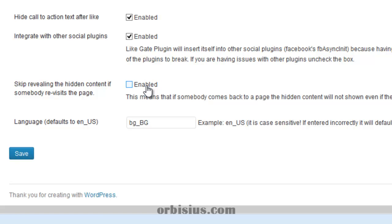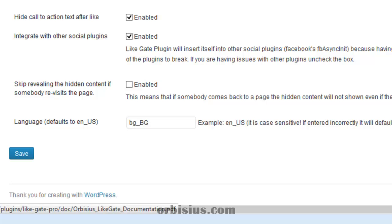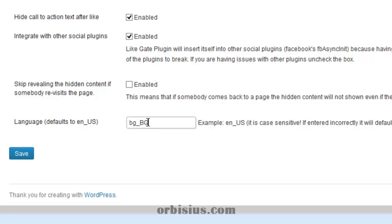Or by adding a special tag in the shortcode. Consult the documentation for more information. Here you can see the language. I can click here show/hide.